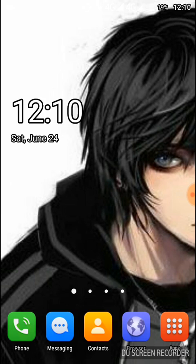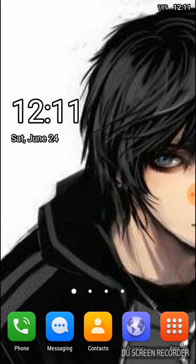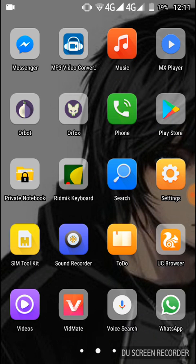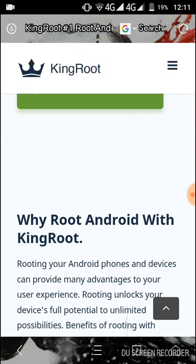First of all, we need to open a browser. You can use any browser from your device. I have UC Browser, I'm going to open it.